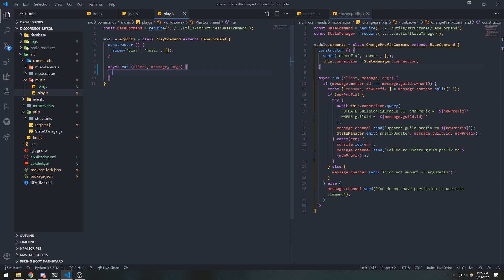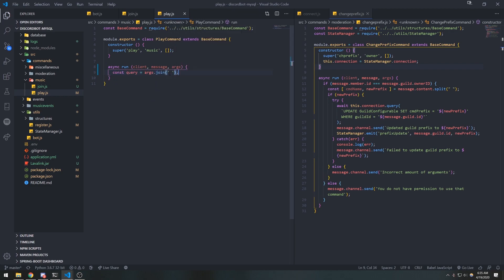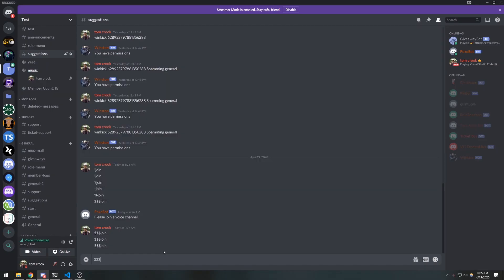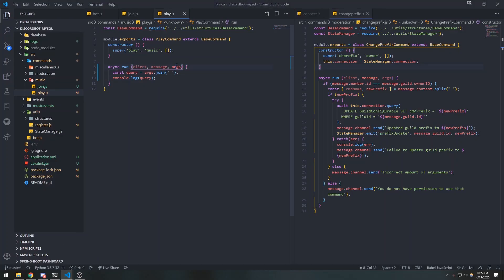Right now we have our command handler set up so that if they type arguments, it's going to return as an array. So we have to join that array together. If I do console.log query and run my bot and do 'play hello world', it should return as a string 'hello world' — because remember, args is an array, so that's why we're doing args.join.